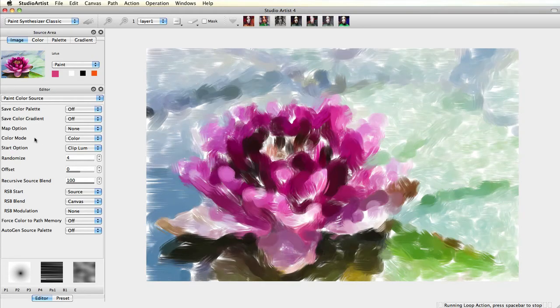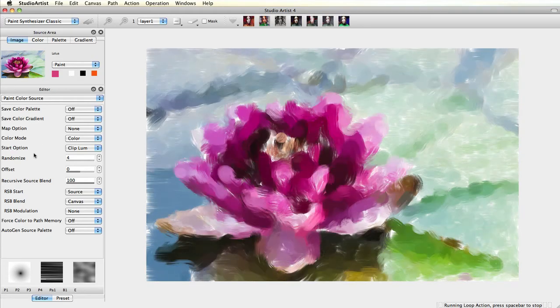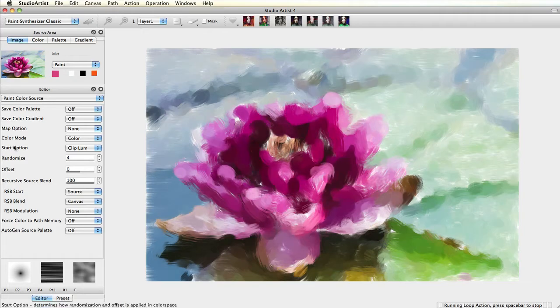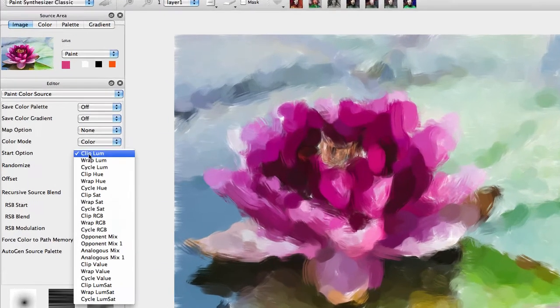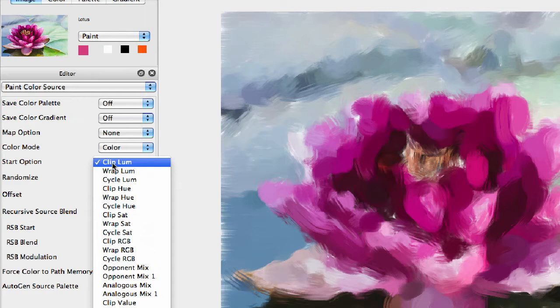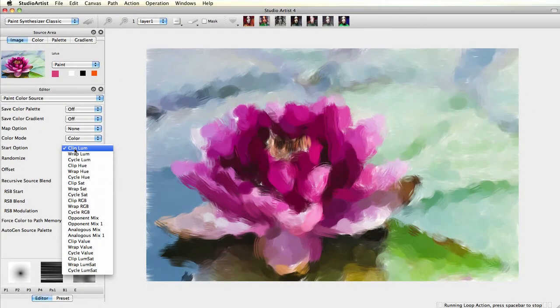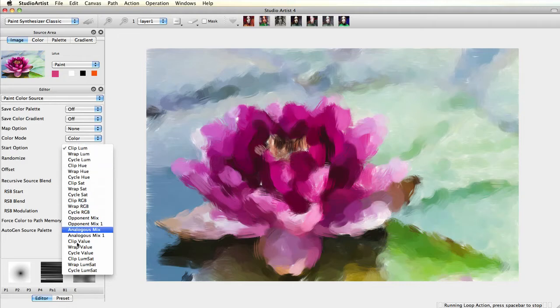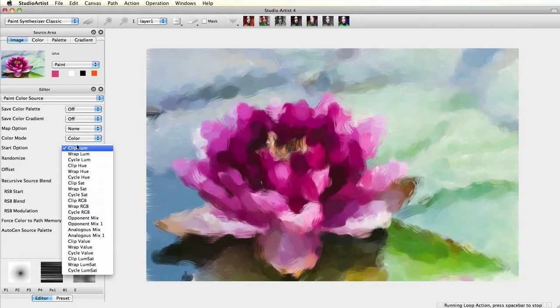Under Color Mode is Start Option. Start Option is used in conjunction with color randomization and offset. It specifies two different things. First, it specifies what is being randomized in the color. For instance, hue, luminance, saturation, RGB, or value, as well as opponent or analogous color mixing.